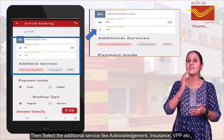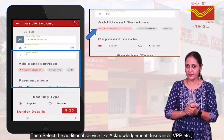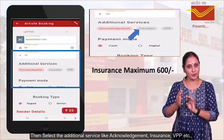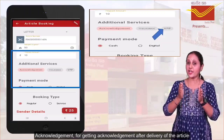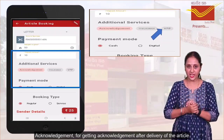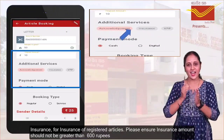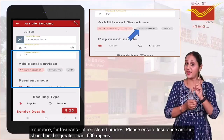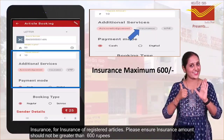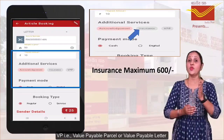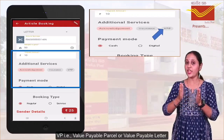Then select the additional service like Acknowledgement, Insurance, VPP, etc. Acknowledgement is for getting acknowledgement after delivery of the article. Insurance is for insurance of a registered article — please ensure the insurance amount should not be greater than 600 rupees. VPP stands for Value Payable Parcel or Value Payable Letter.